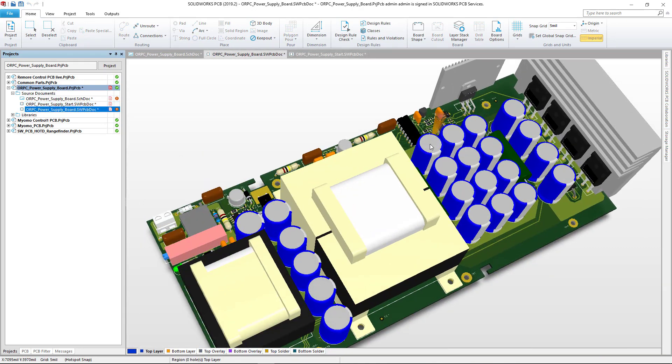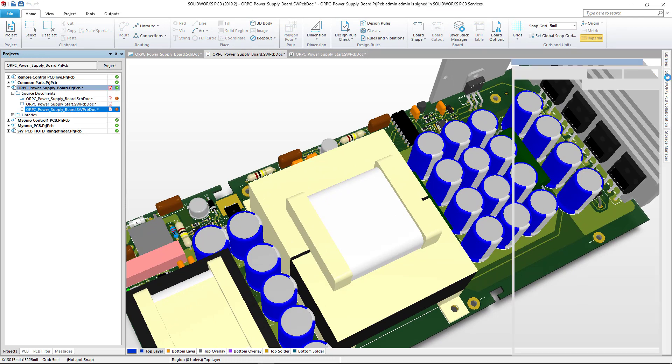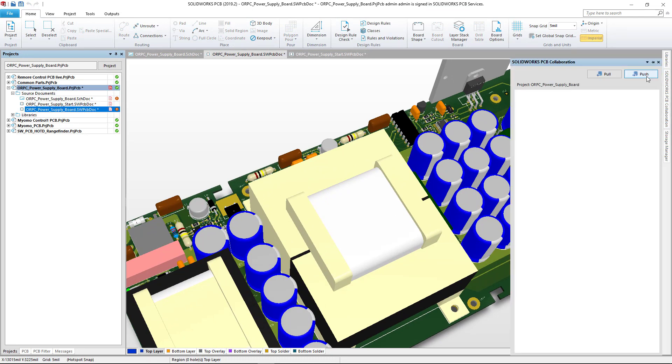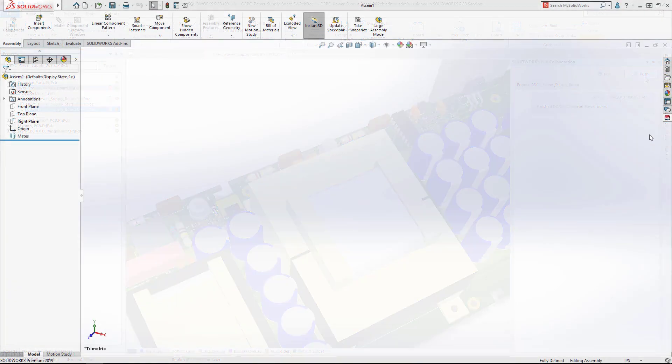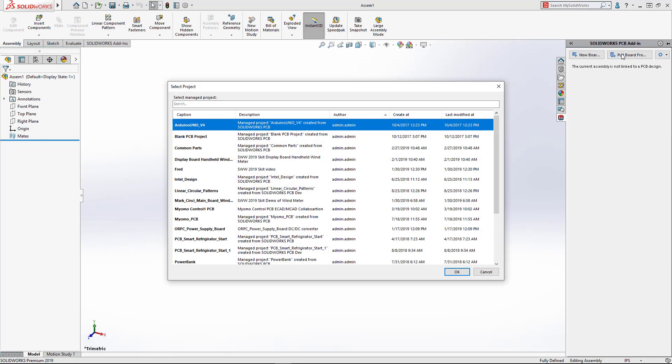Mechanical engineers can work on the 3D assembly concurrently with the electronics design work, promoting design review early and often, eliminating errors as soon as possible.